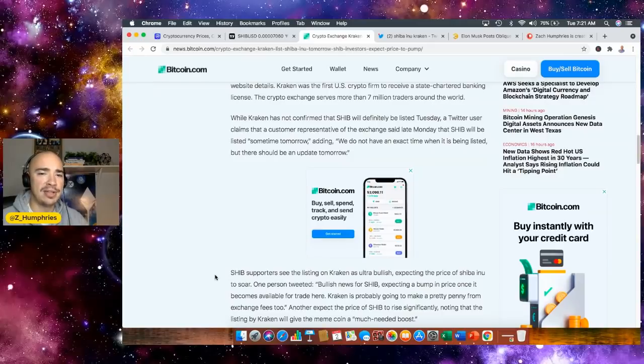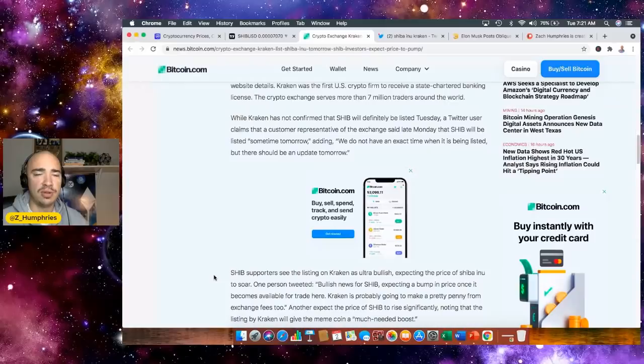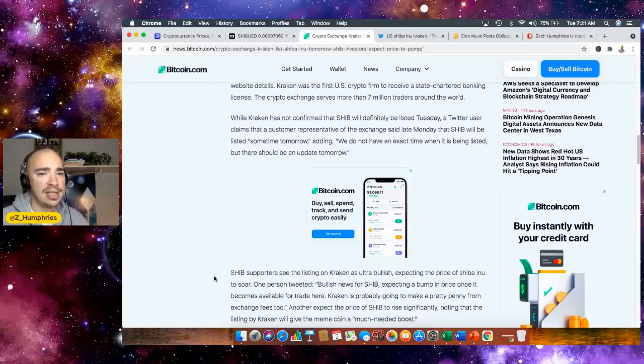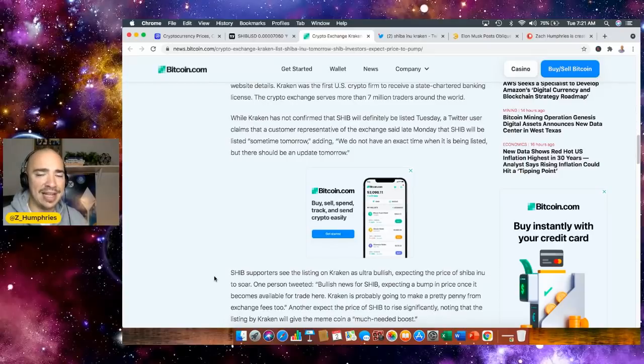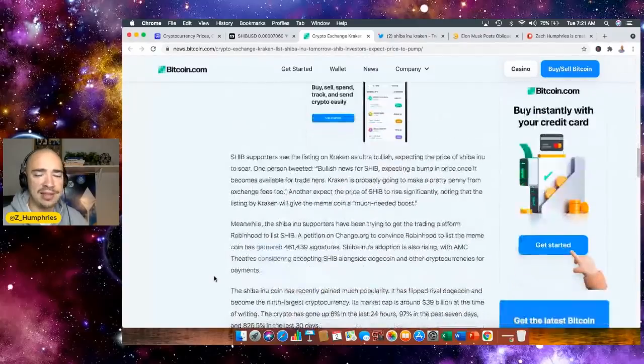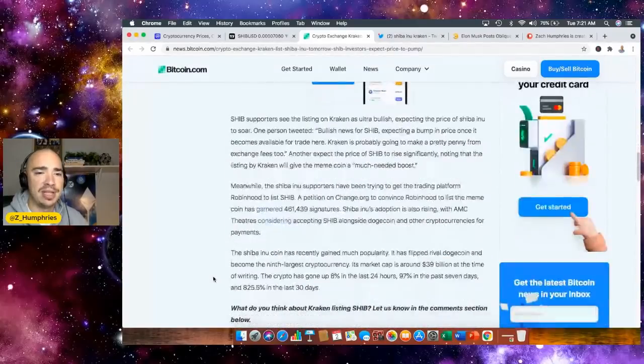While Kraken has not confirmed that SHIB will definitely be listed Tuesday, a Twitter user claims that a customer representative of the exchange said late Monday, SHIB will be listed sometime tomorrow, adding we do not have an exact time when it'll be listed, but there should be an update sometime today.